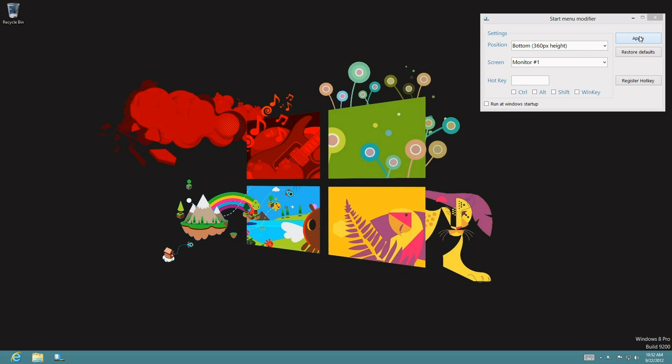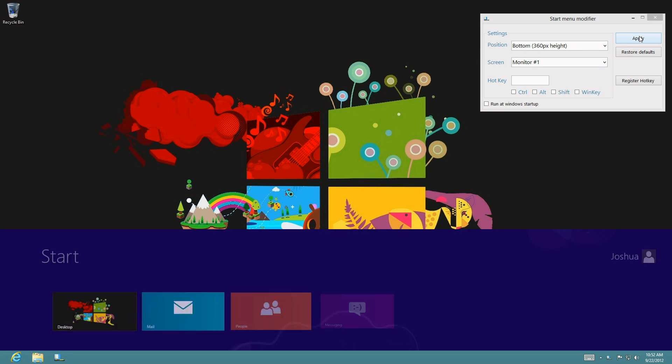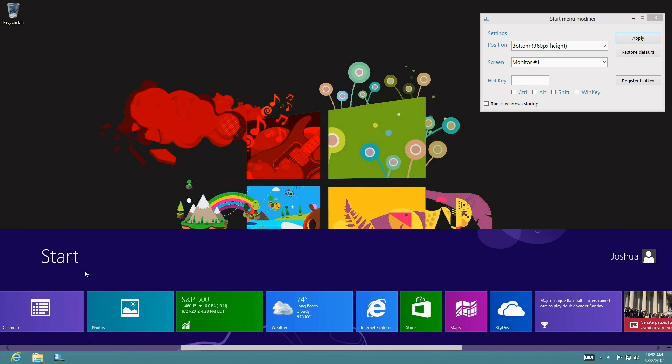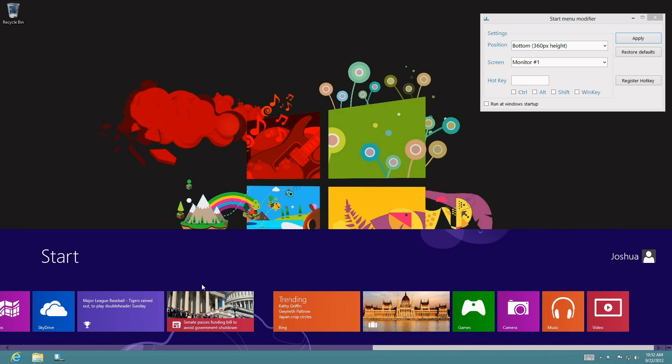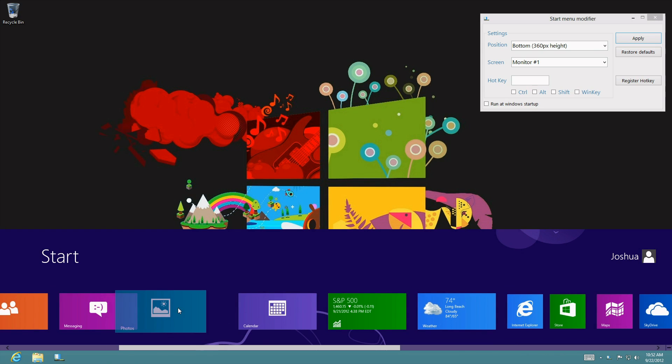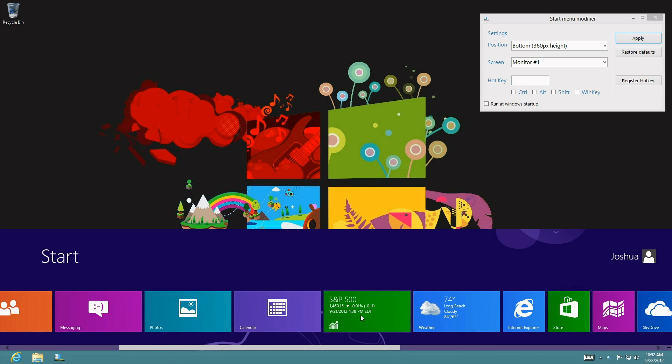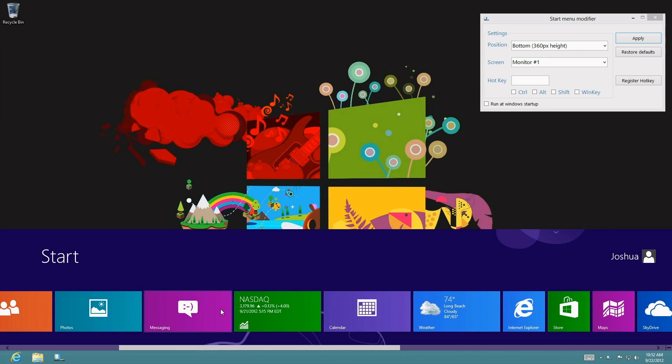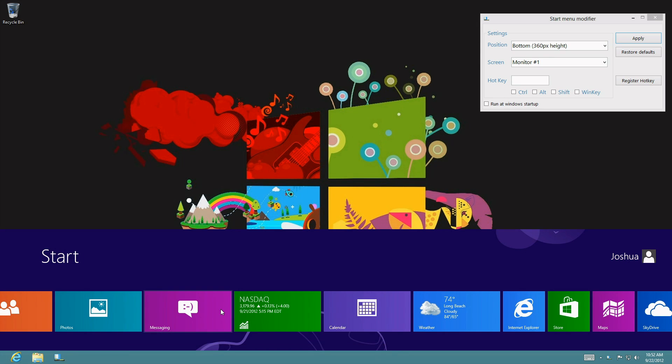And there we have it. You can scroll down, you can customize it just to make sure that you have everything, and they're all live tiles, the ones that are capable of being live tiles.